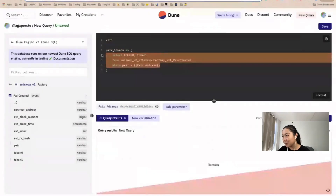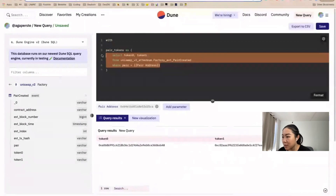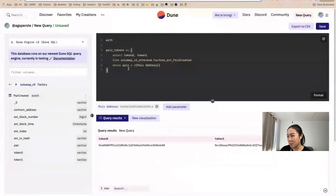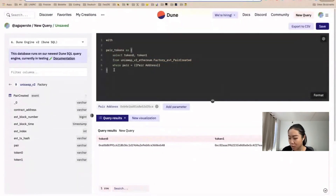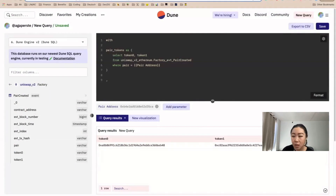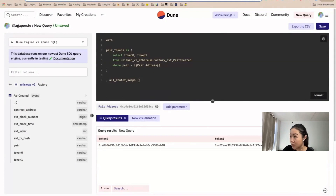If we run this right now, all it does is grab the two token addresses for this pair, which we already know — but this makes it a little more flexible. Next, we're going to grab all the swap router tables, which we'll put in another CTE.